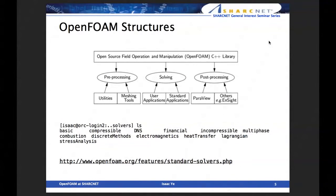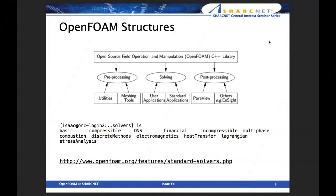Here is the basic OpenFOAM structure. OpenFOAM — Field Operation and Manipulation — C++ library. There are basically three big parts: one is pre-processing, second is the main solving part, and third is post-processing. As you may know, computational fluid dynamics involves these three steps for any type of solver.